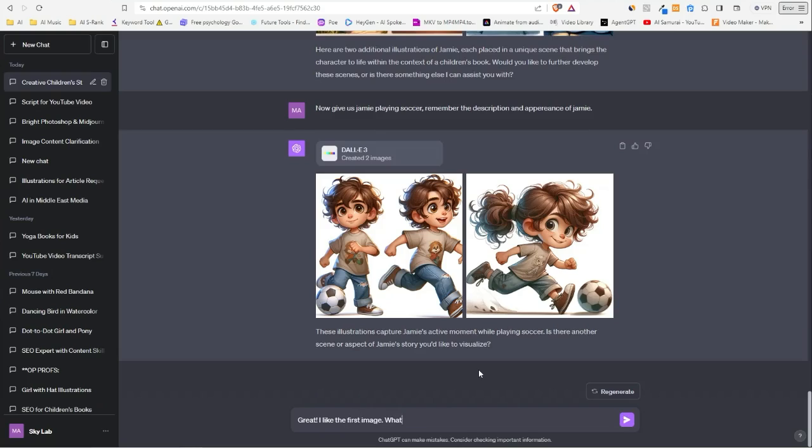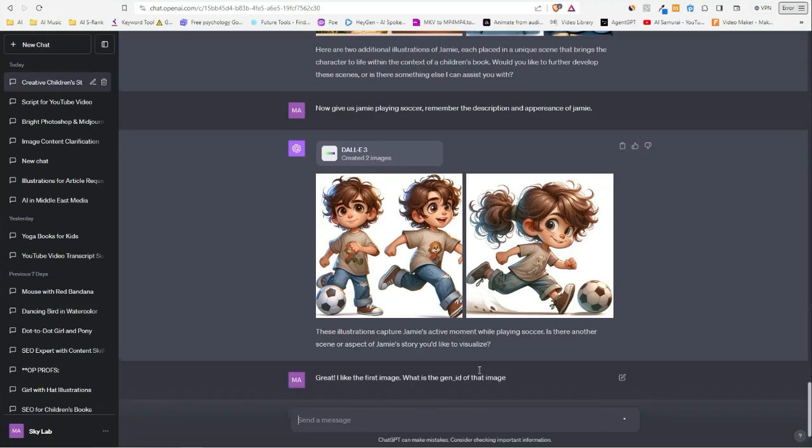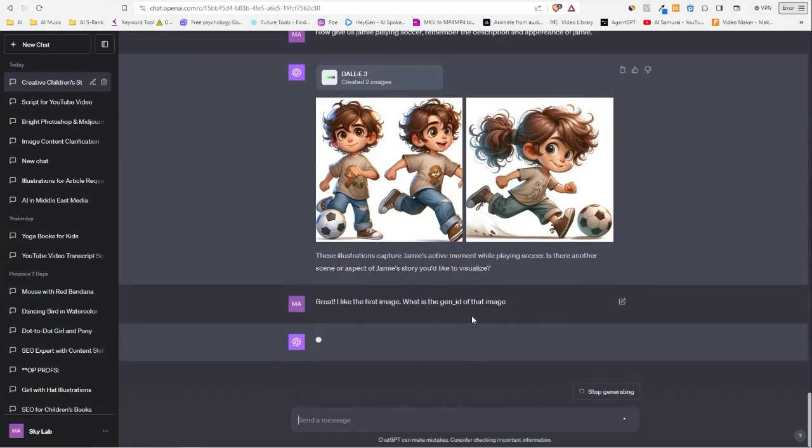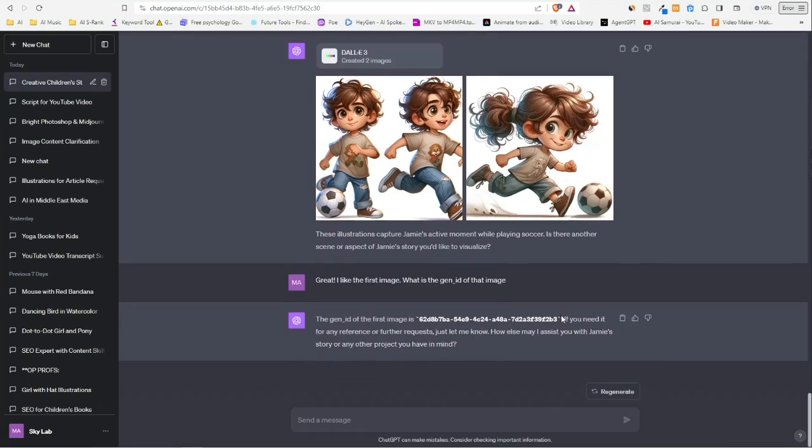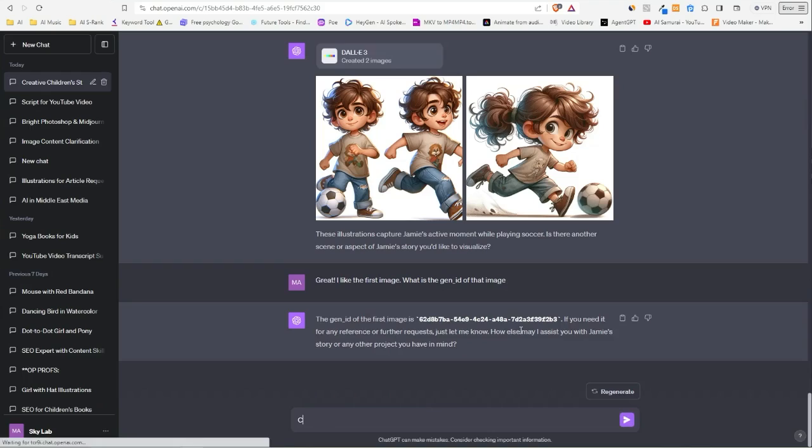Now let's say, 'great, I like the first image. What is the gen ID of that image?' So we have something else that's called gen ID. It's pretty new in ChatGPT or DALL-E. You'll get the specific ID for that image, and it makes sure that if you refer to it, it follows the same style.